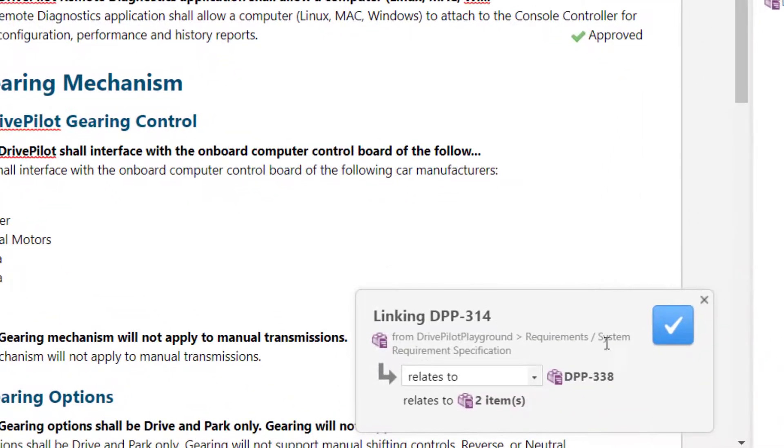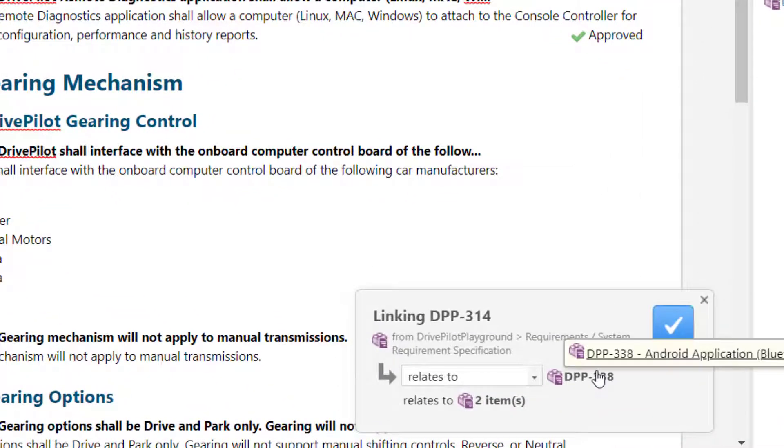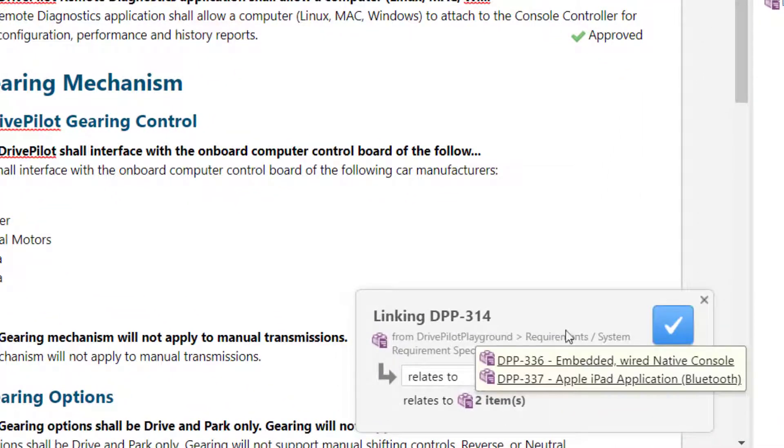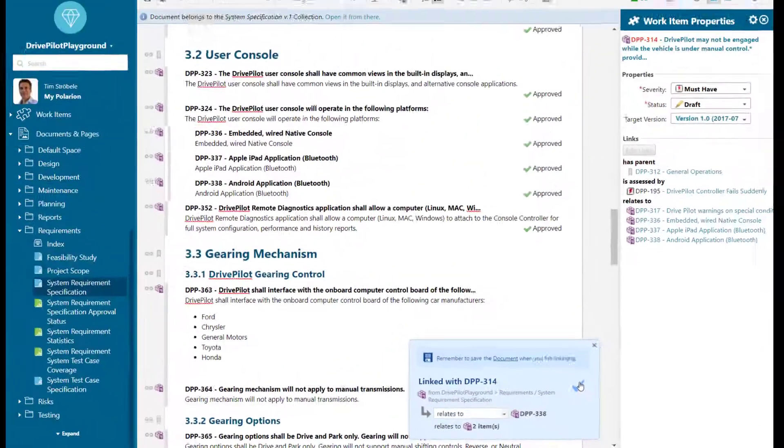In the linking window, you can hover over the linked work items to see the details.